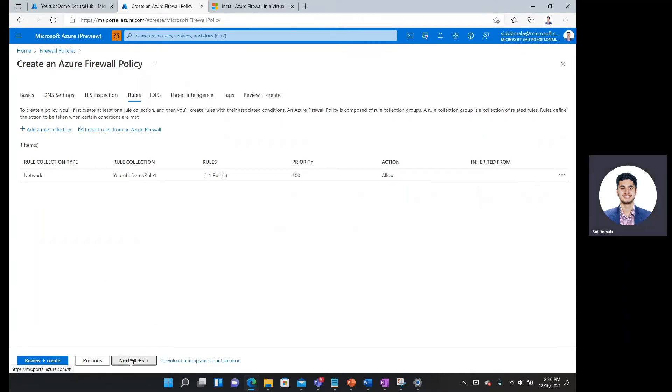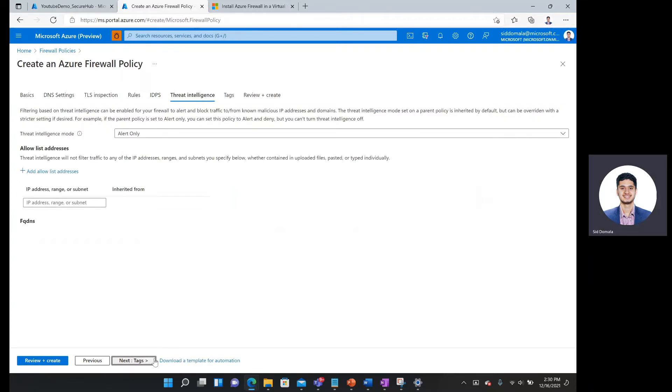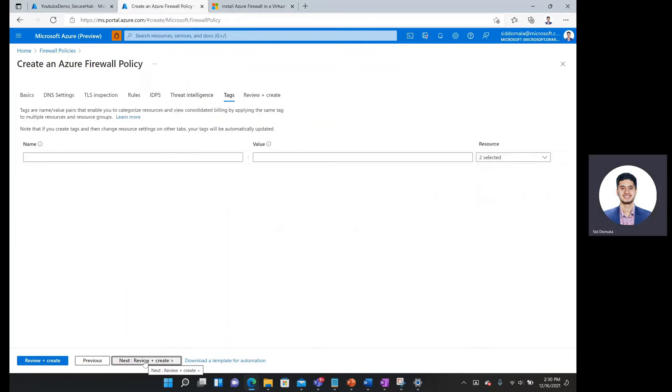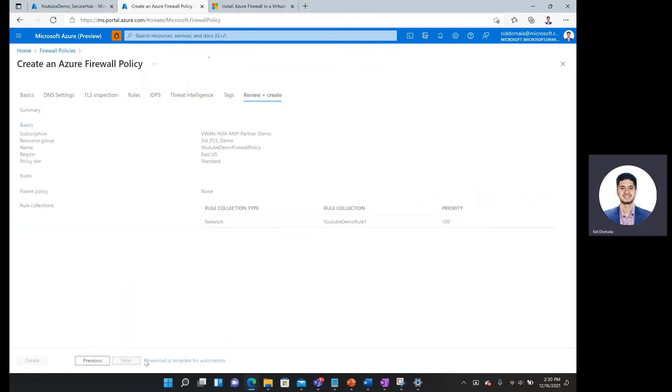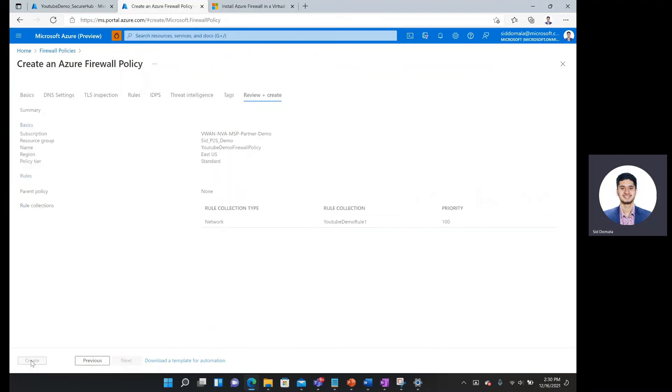And then I'll go next to IDPS. And as you can see, IDPS is only available for premium policies. We'll go through threat intelligence. And then we can simply click, keep clicking next until we get to this review and create screen. Then I'll click create.